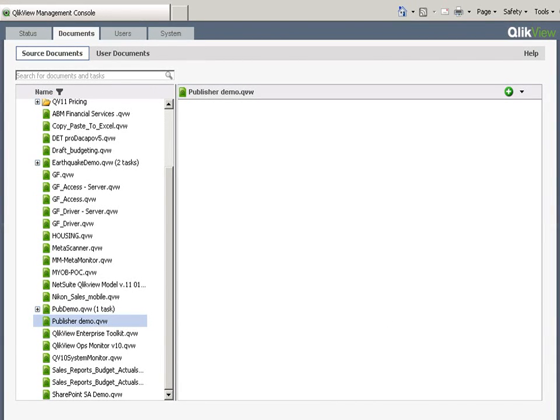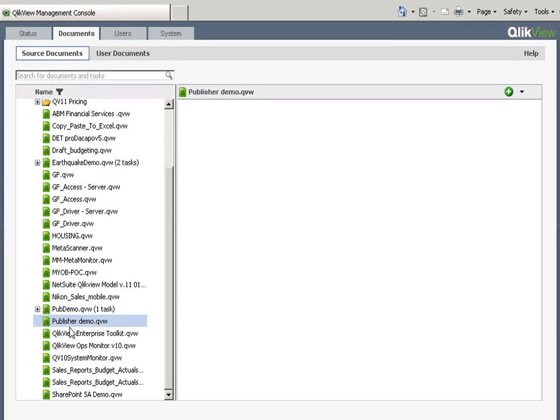Okay, this is a demonstration of how to reduce a document down based on fields inside the document using QlikView Publisher. So I've opened QlikView Management Console.